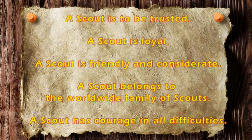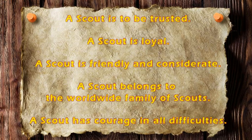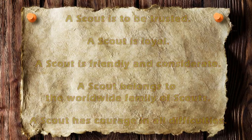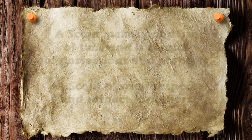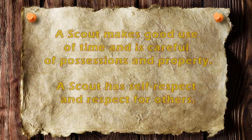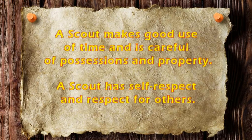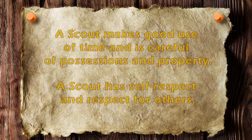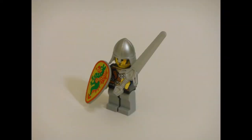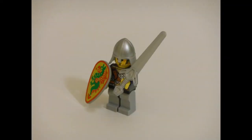A scout has courage in all difficulties. Well, ladies and gentlemen, you've just seen me do battle with that dragon. A scout makes good use of time and is careful with possessions and property. These swords and shields don't come cheap, you know. A scout has self-respect and respect for others. That one's very good.